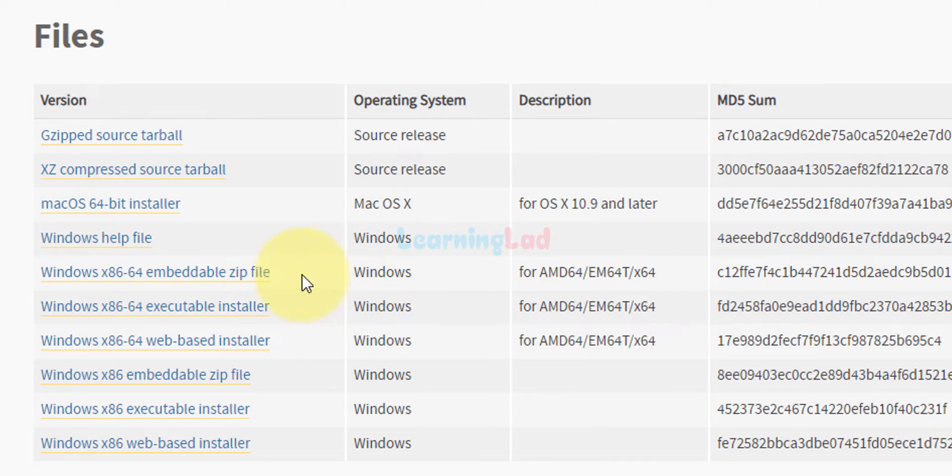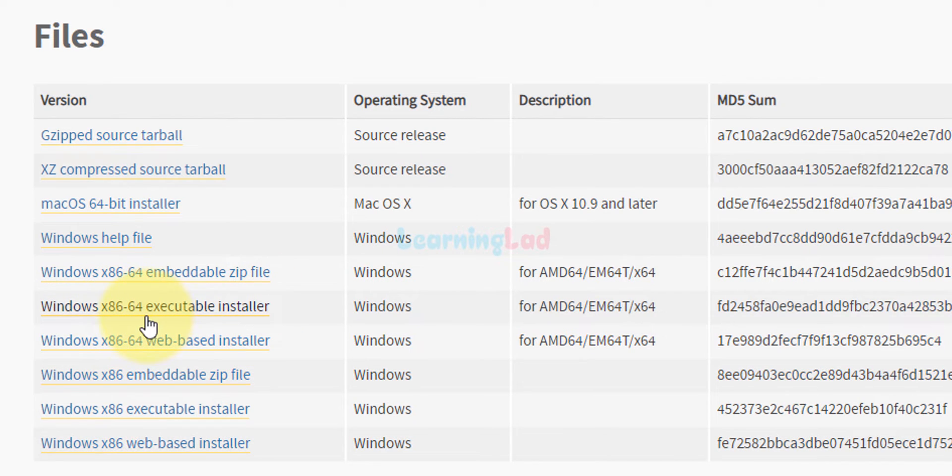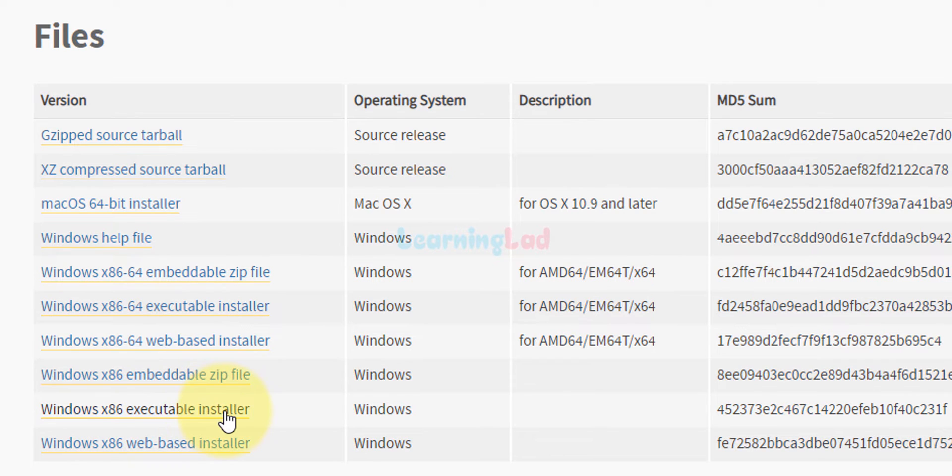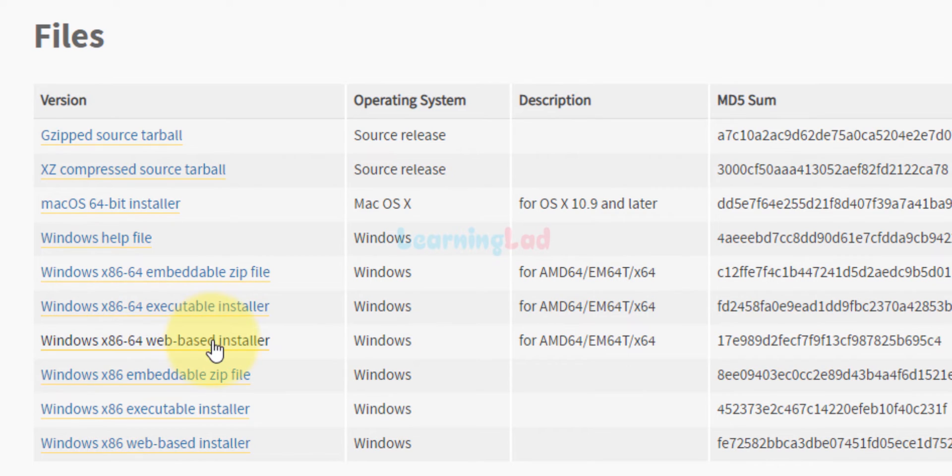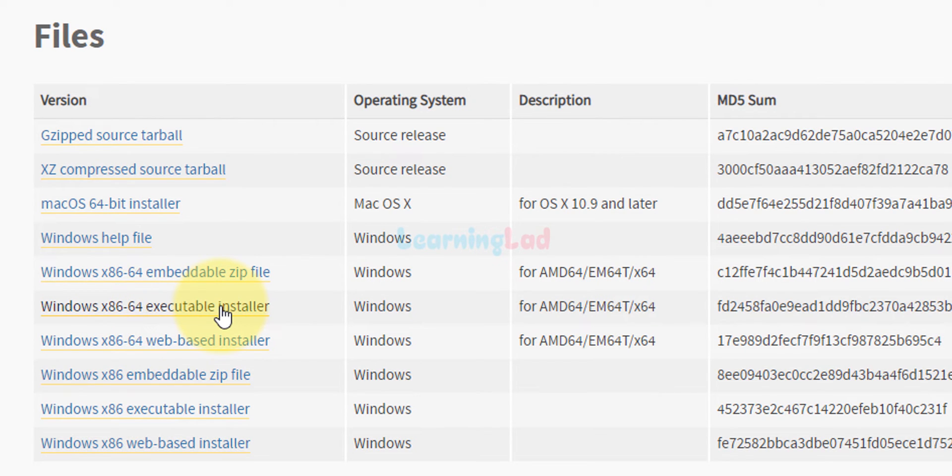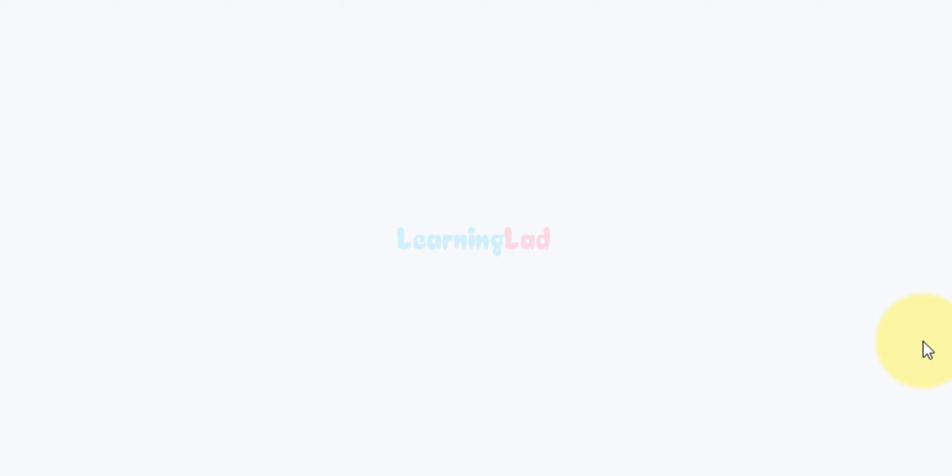For Windows I can see Windows x86-64 executable installer. This is for 64-bit, and if you don't find this 64 then it is for 32-bit. I have the option to download the zip file, executable installer, or the web-based installer. I will download the executable installer Windows 64-bit. I'm gonna click on this link and the download has begun.